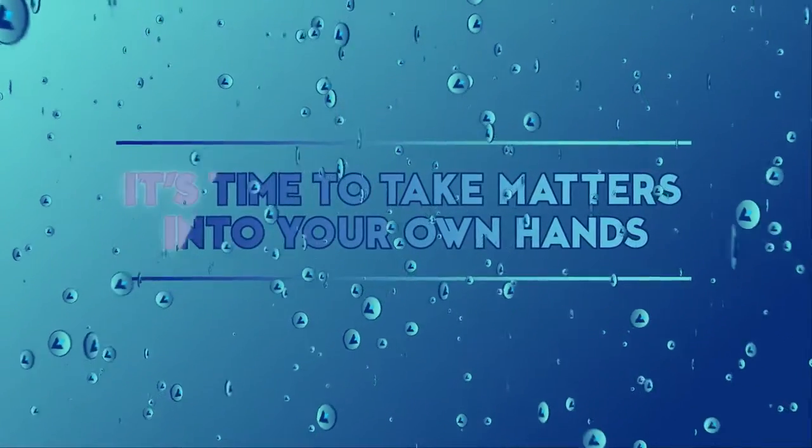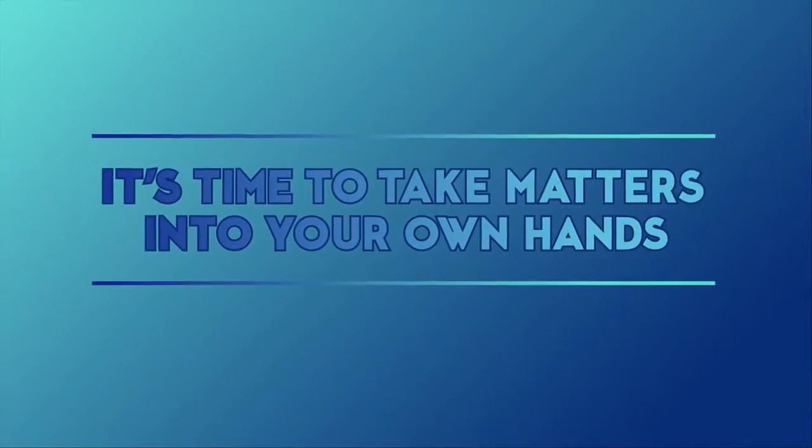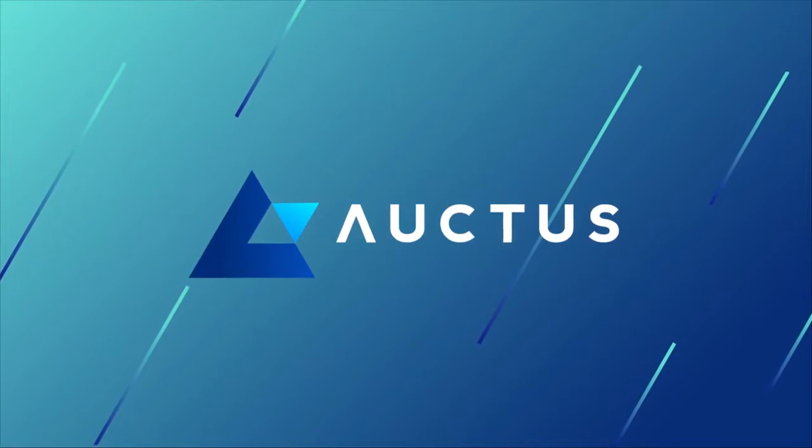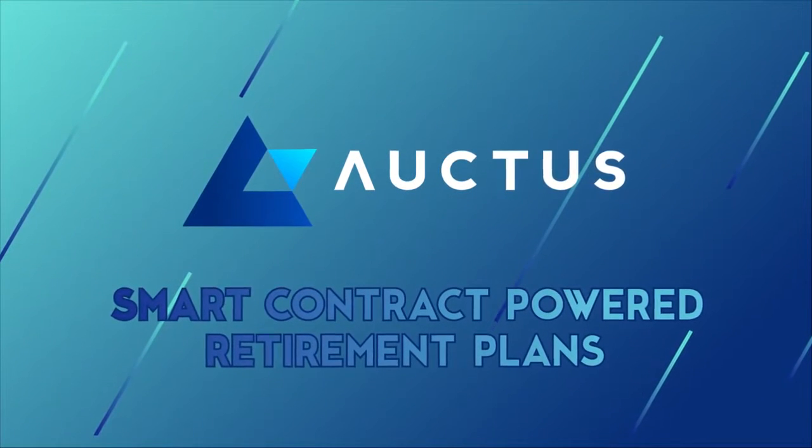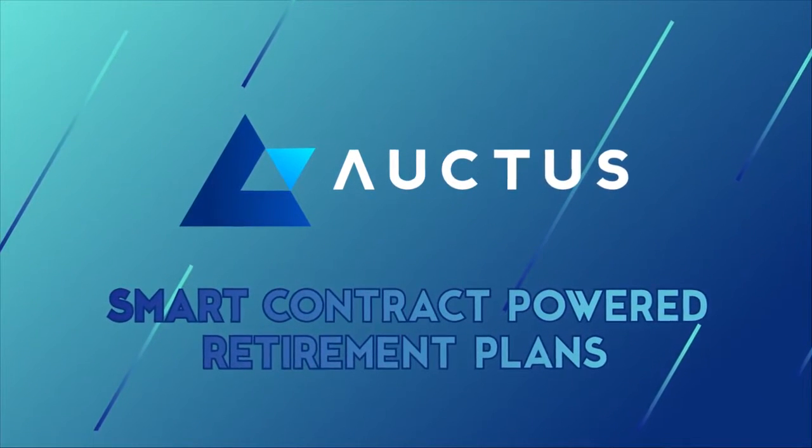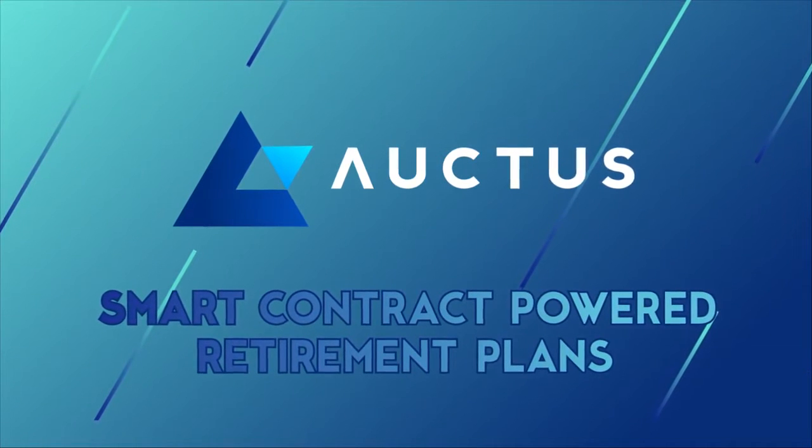It's time to take matters into your own hands. Auctus smart contract powered retirement plans.